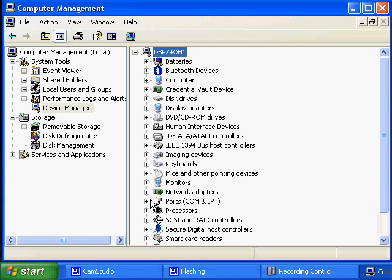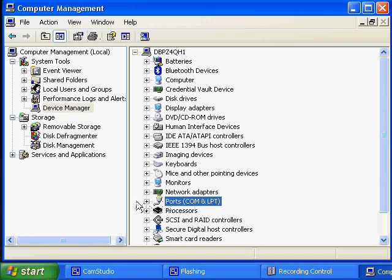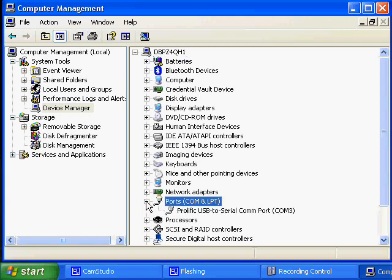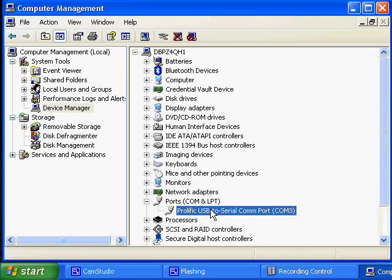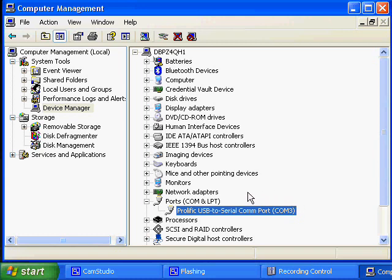And in the Ports section is a listing of all the COM ports in this machine. And there we go. So we have a USB to serial adapter on COM port 3. This is the setting that we'll be using to configure the EAS unlock software.